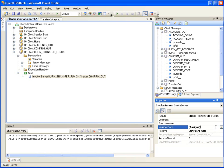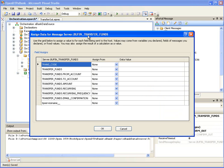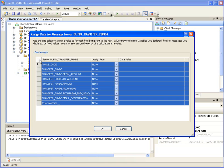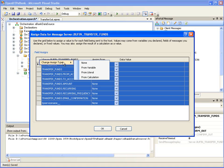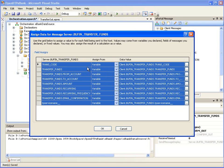Click on the Browse button labeled with an ellipsis next to Assigns for property message data. This will open the Assign Data window where we can assign values to each field of the server message Bufin Transfer Funds which is being sent to the server. Click on the upper left corner of the list to select all the items. Then right-click, Change Assign Type, From Variable. This will assign the values from the Bufin Transfer Funds client message automatically into the server message. Click OK.